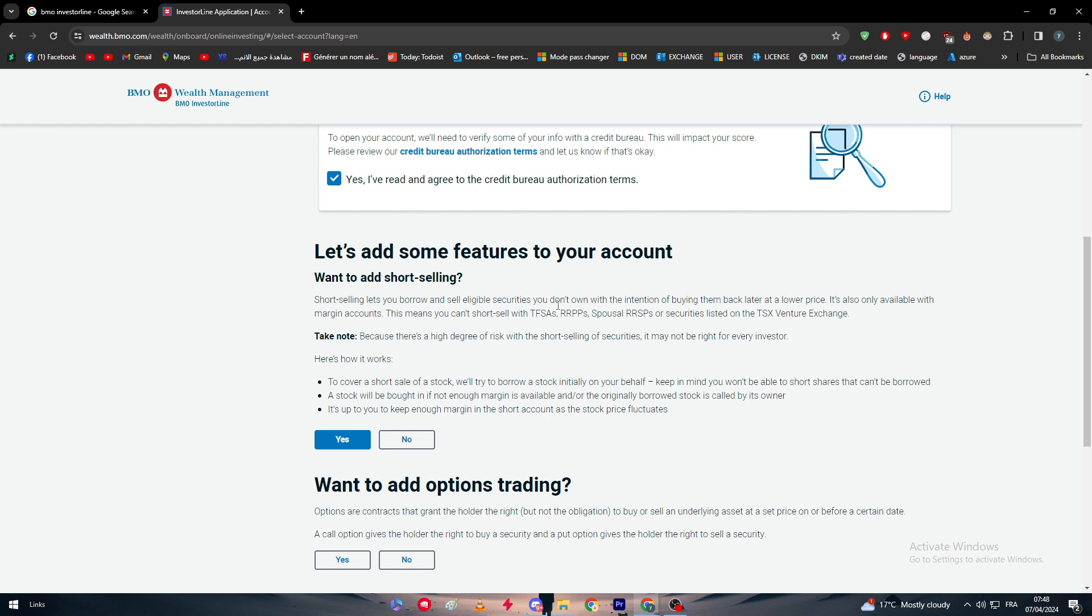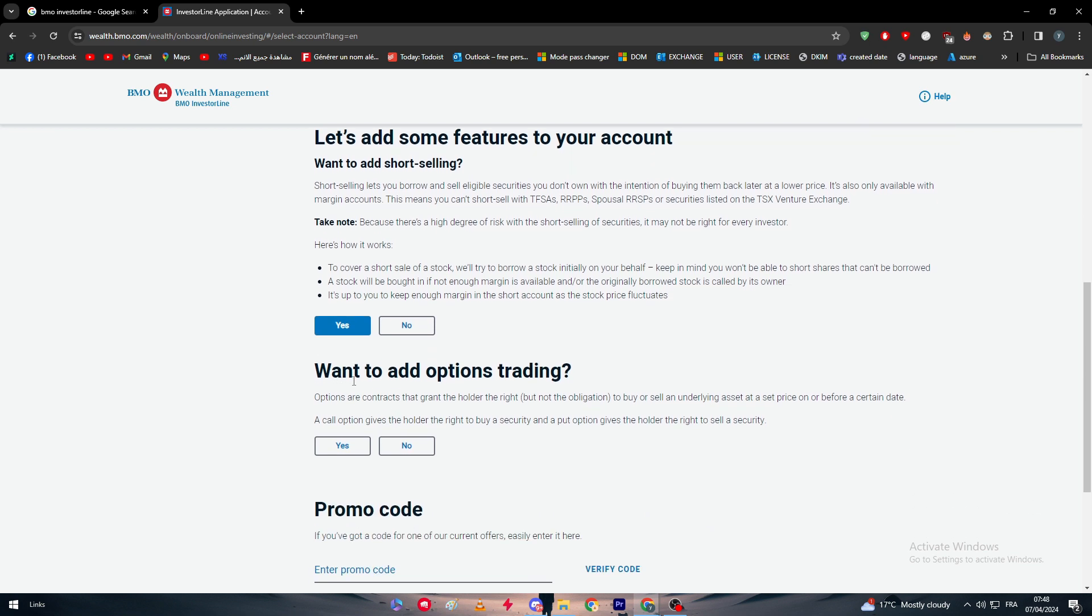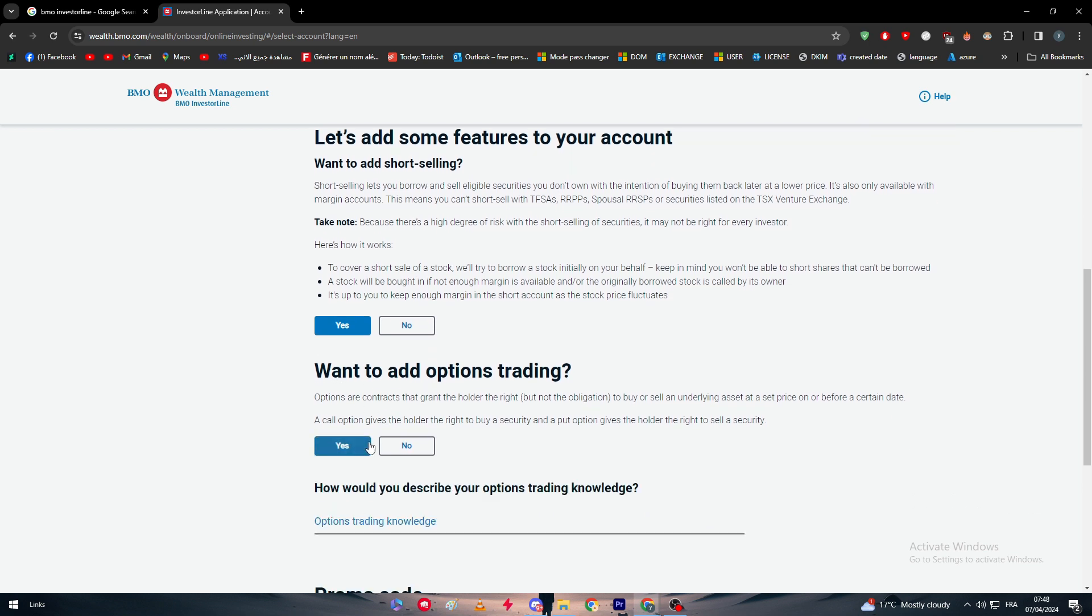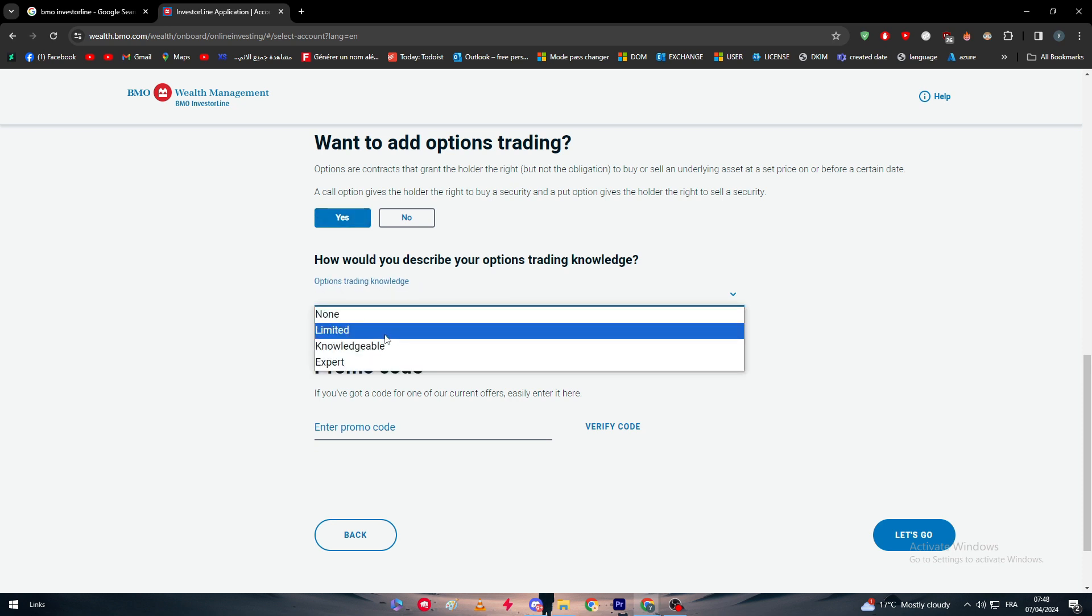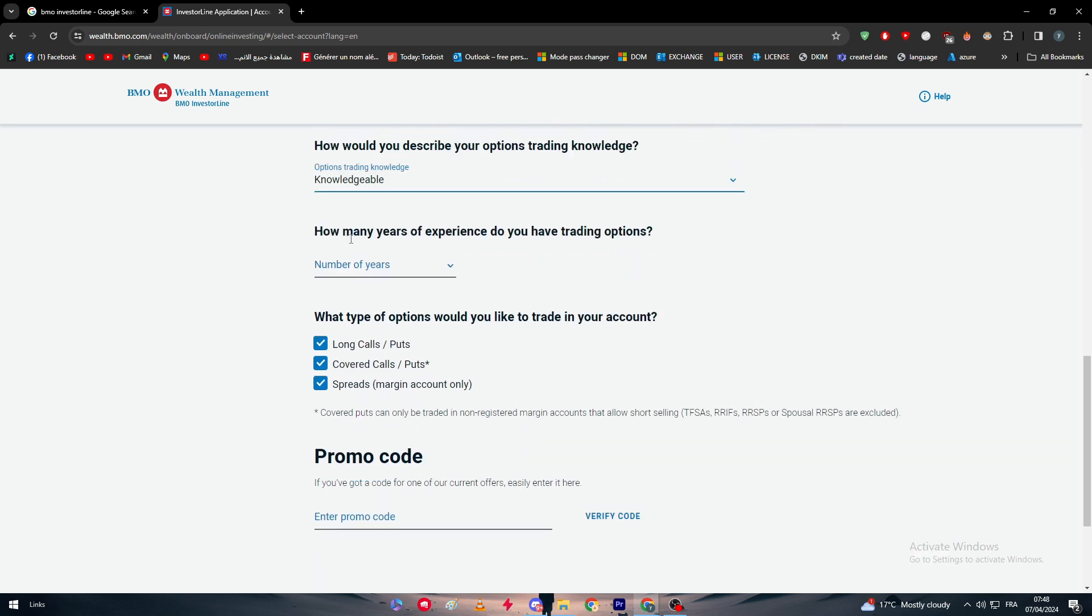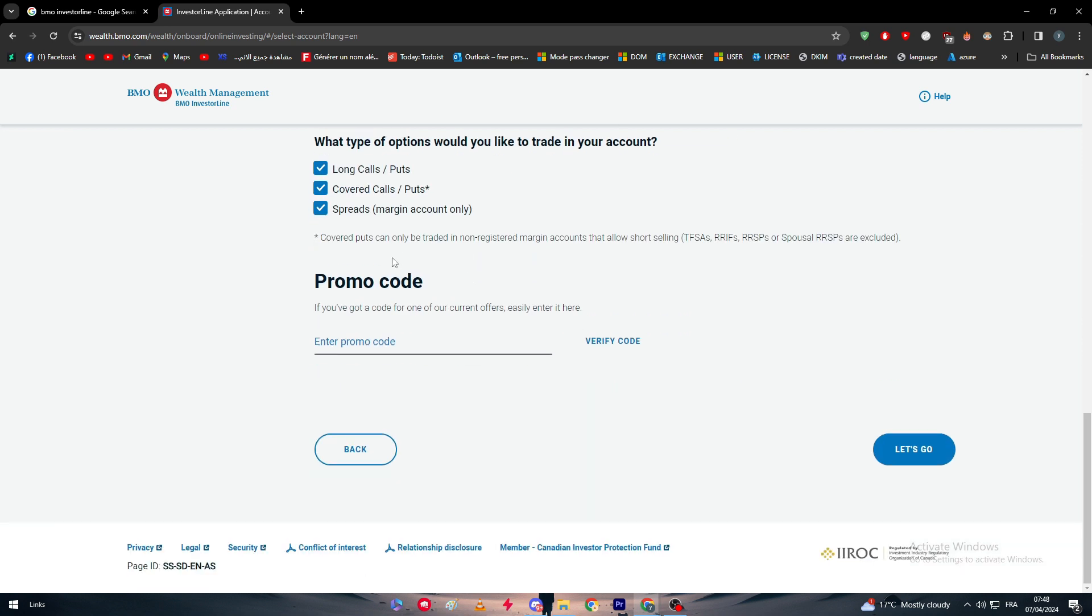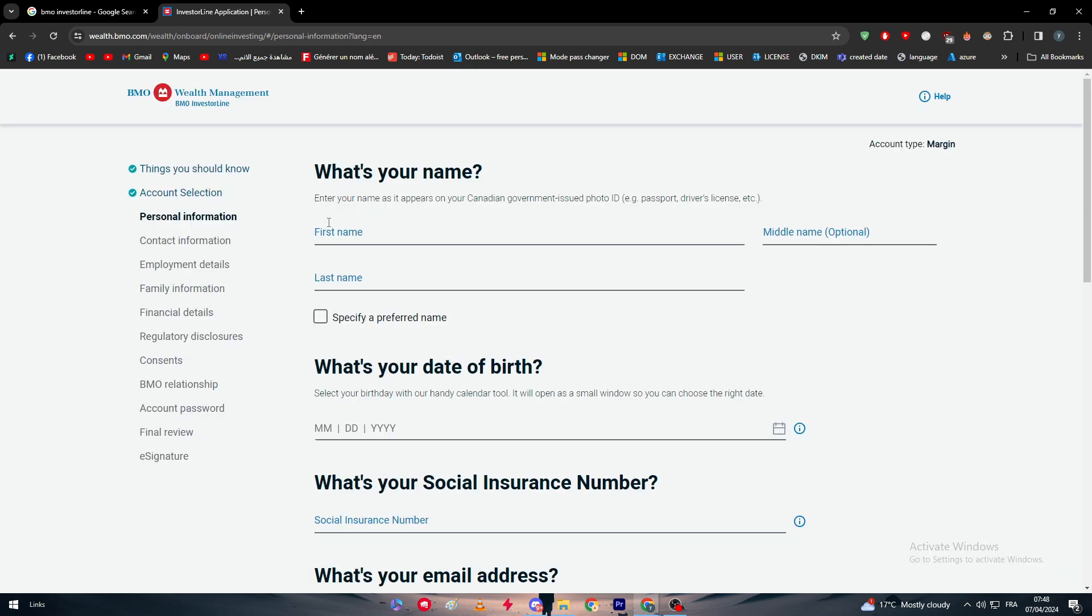Here, we want to add options trading. Yes. How would you like to describe options trading knowledge? Limited knowledge here. How many years of experience? One. What type of options would you like to trade in your account? Long calls, covered calls, and spreads. You simply have to choose which one. Simply here, if you have a promo code, you can paste it right here. Now click on let's go.